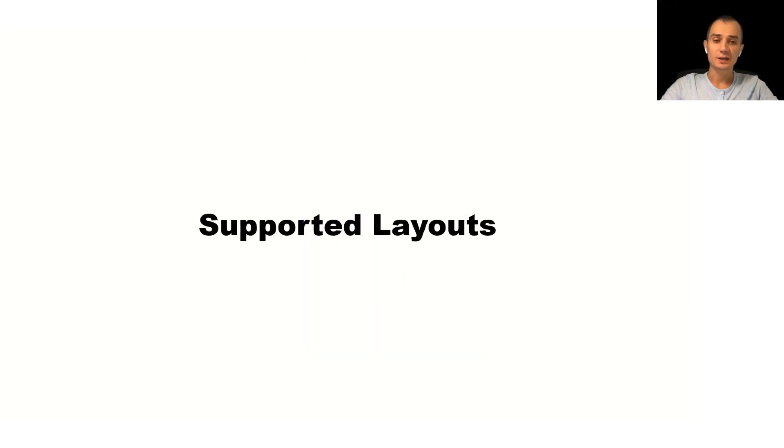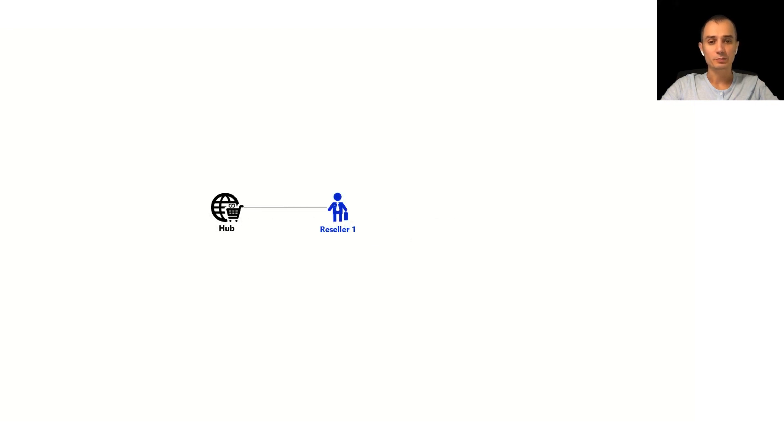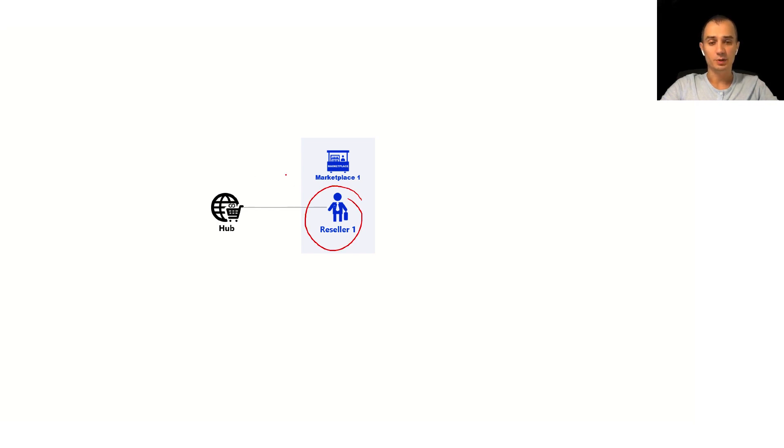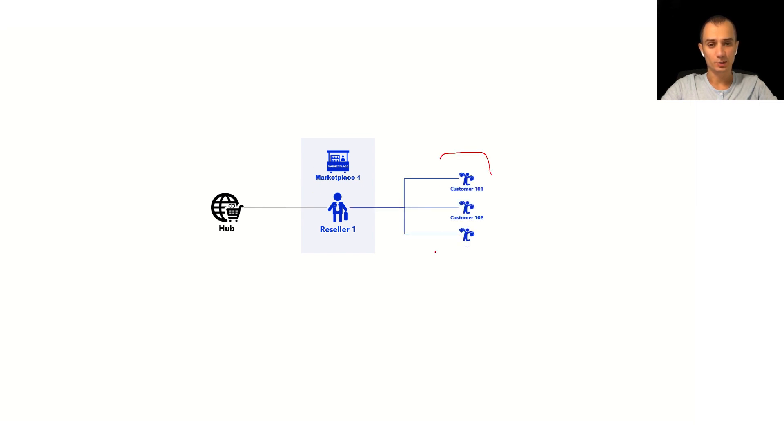Now we support different layouts of marketplace to tier accounts mapping. The simplest one is when there is a reseller on the top level of the hub that represents the system that is linked with the marketplace and underneath that reseller we have a bunch of customers. This configuration is simple and is very straightforward.